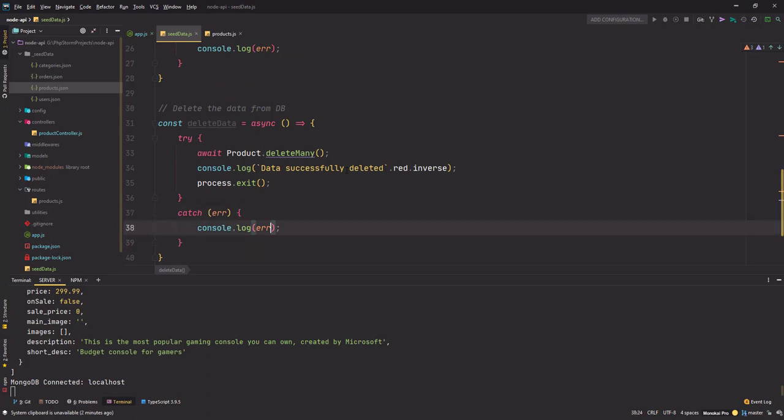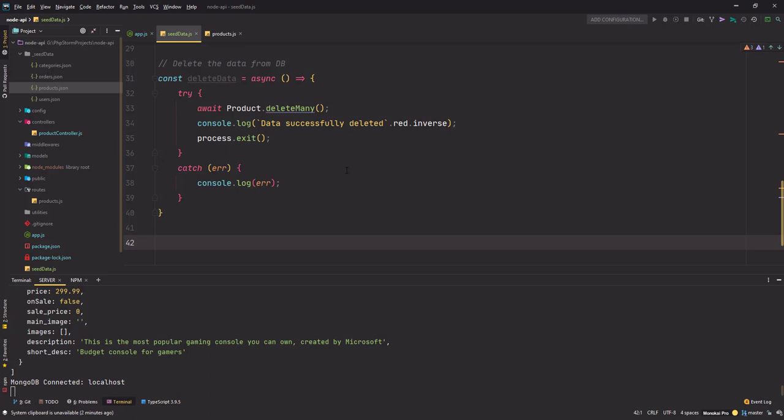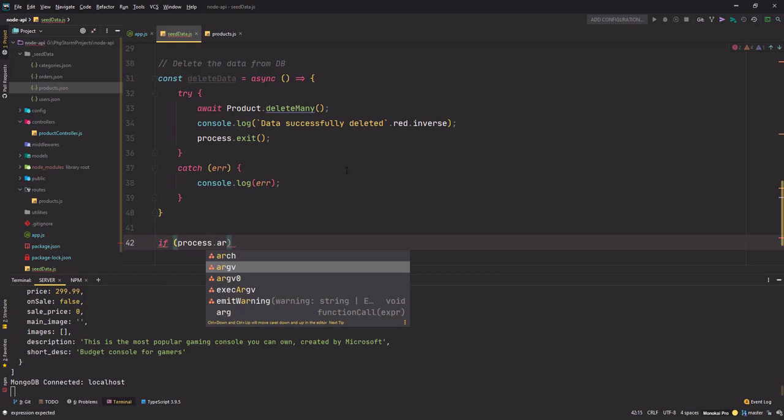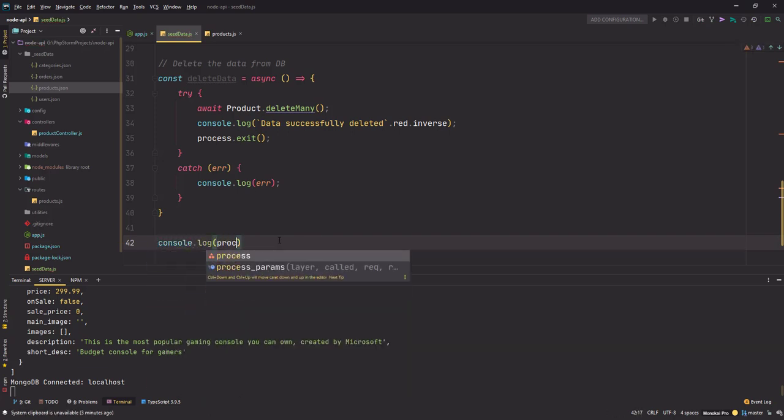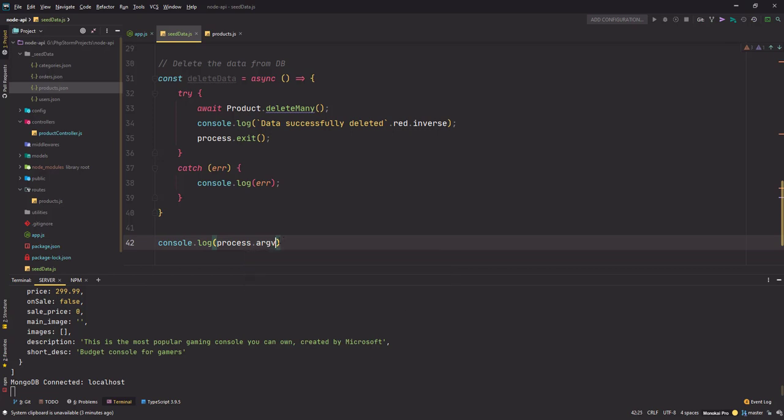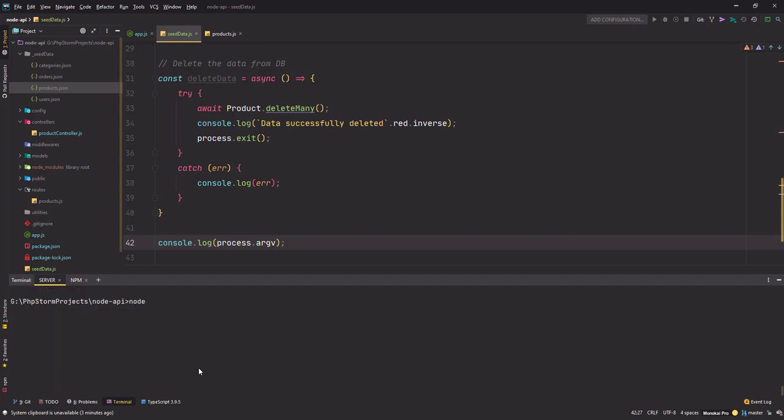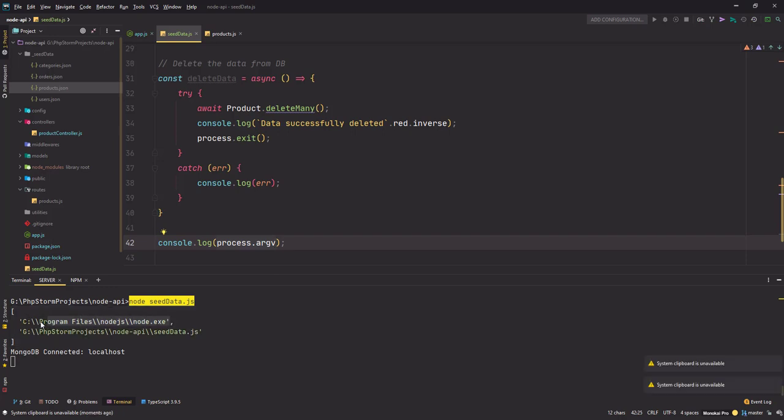And if anything goes wrong it will be handled in the catch block here. Now we need to define a condition for which function should be called. To do that we are going to use a special property of the process object, that is this argv property. Let me show you console.log process.argv. Save the changes, go back here. You see this array is your process.argv array. It has the path to your node executable and the path to your file where it is called.